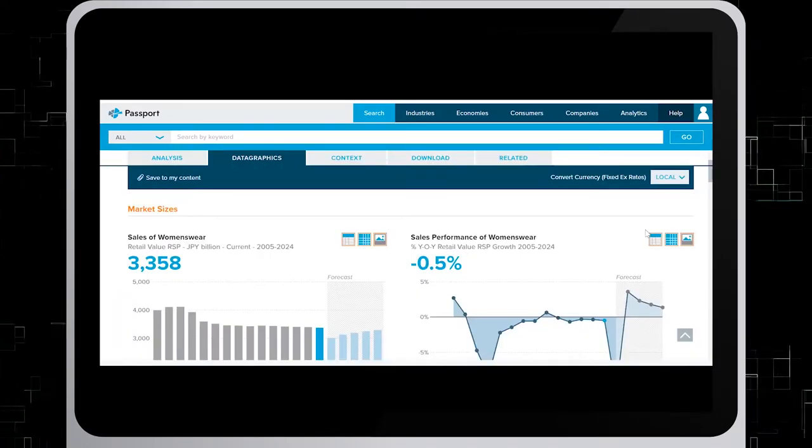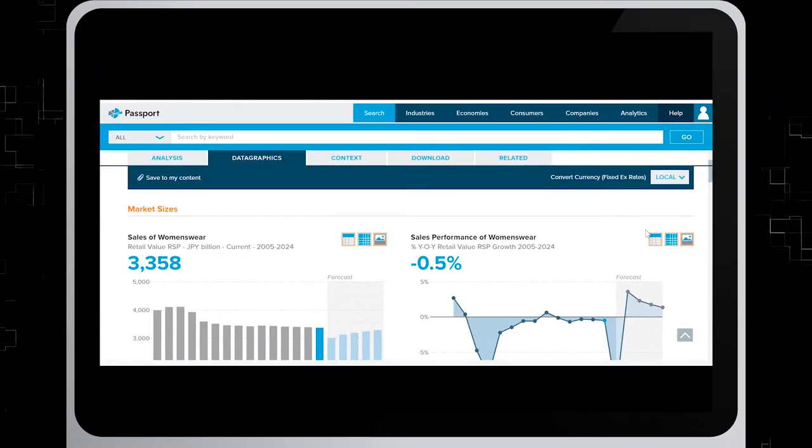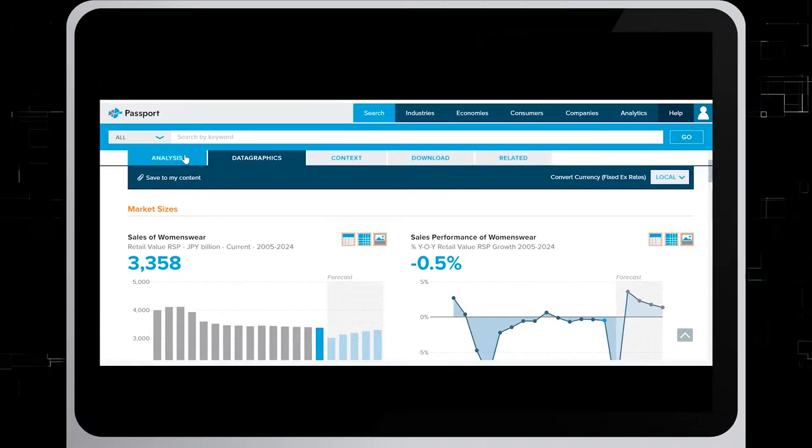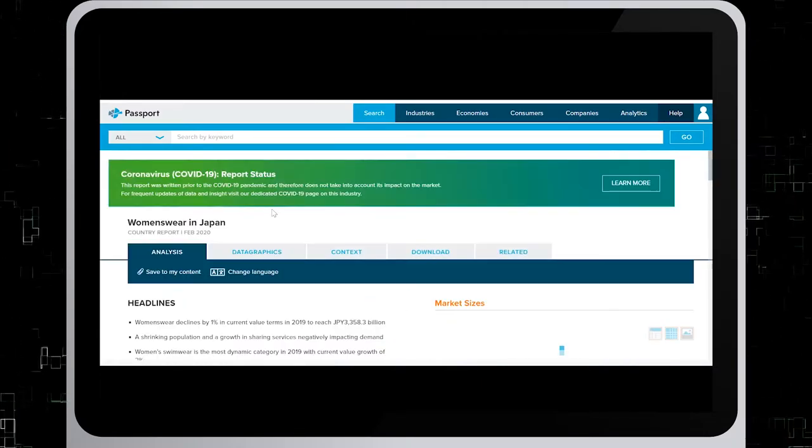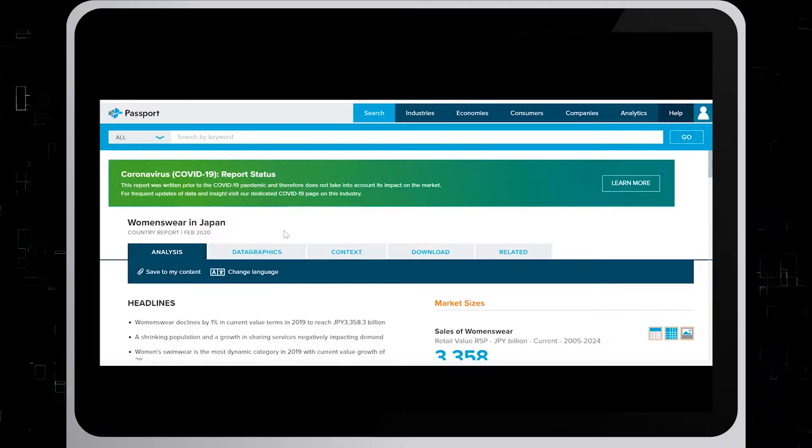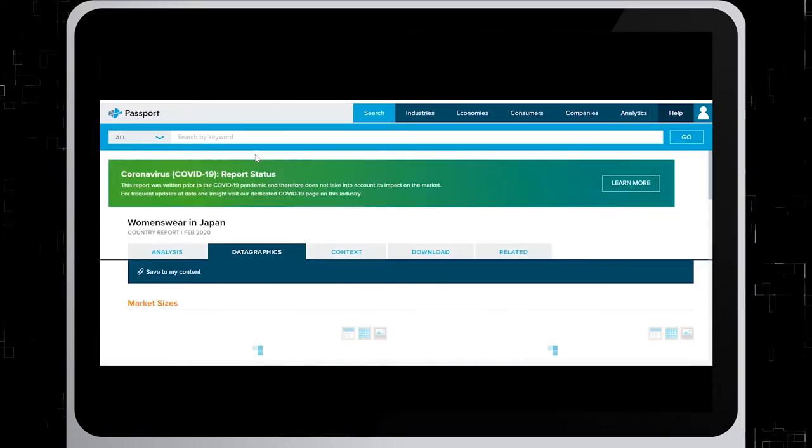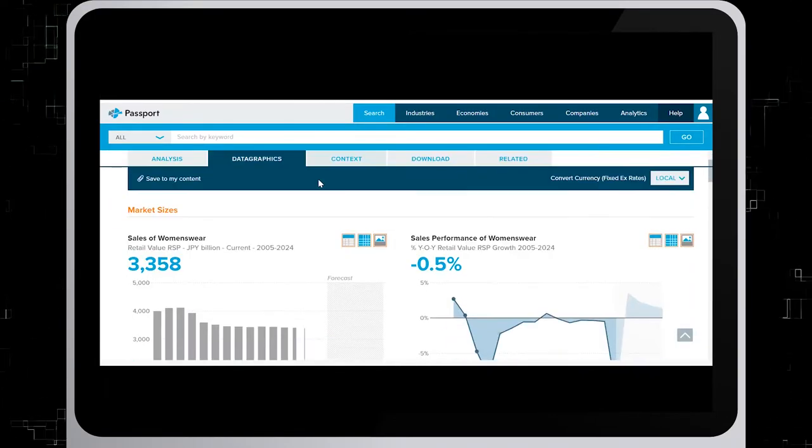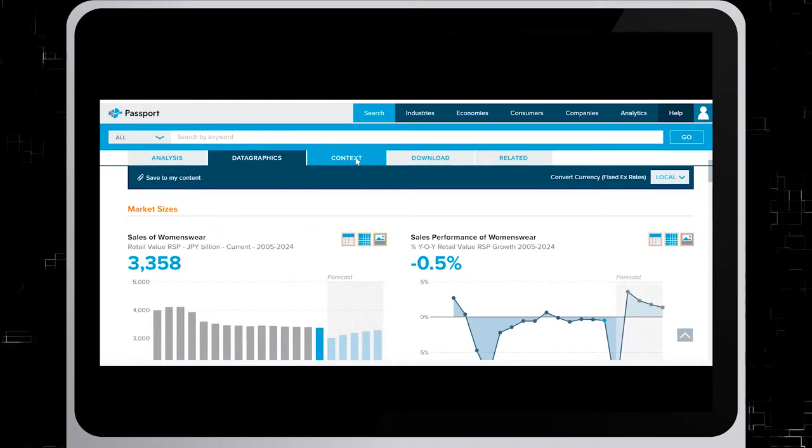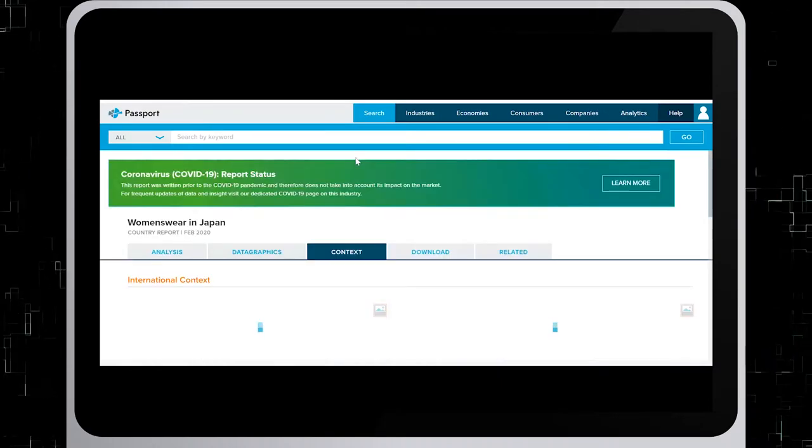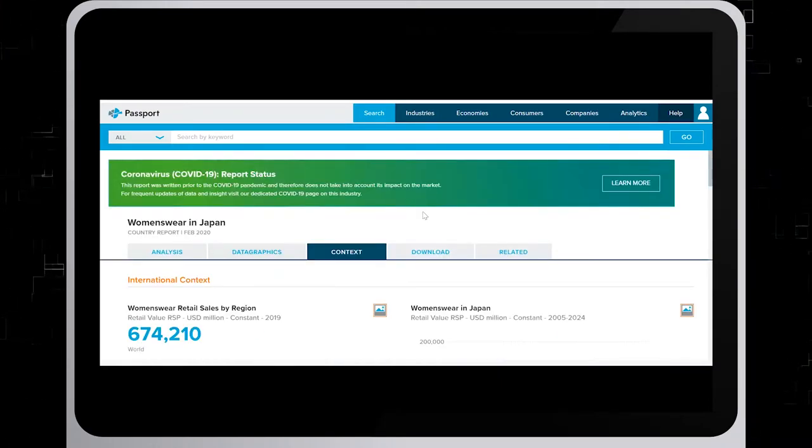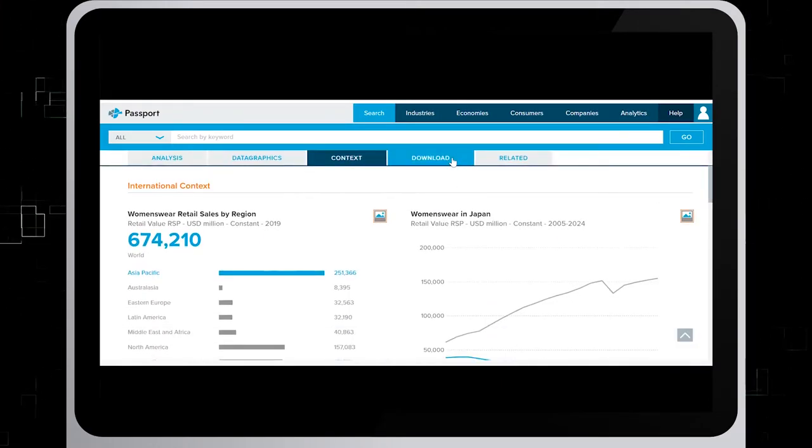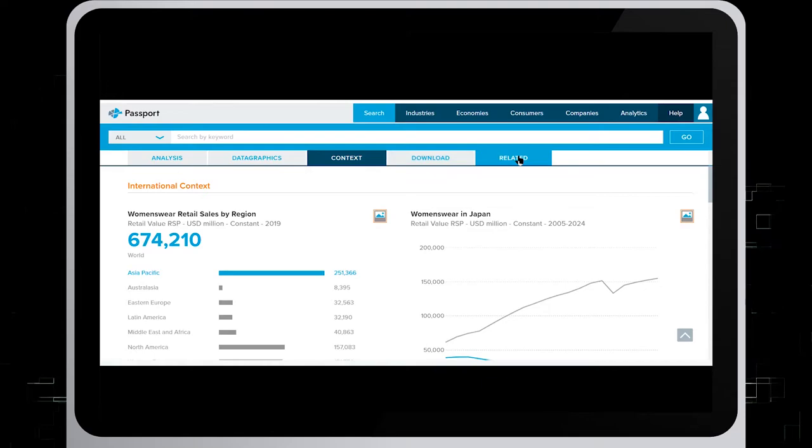On the next page, you will see the report with various tabs across the top: Analysis, Data Graphics, Links, Content, Download, and Related.